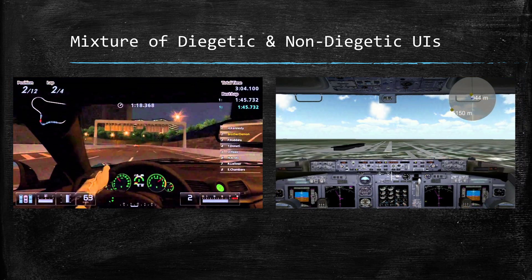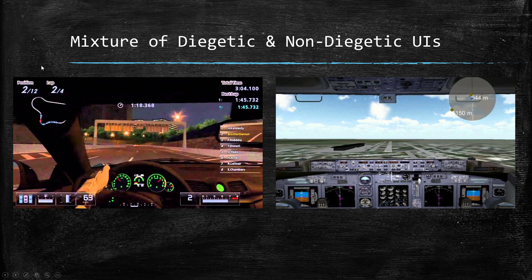Diegetic UIs can be a mixture of diegetic and non-diegetic. In a racing game, the dashboard is diegetic UI because the character driving the car can see it. However, things like total time, lap count, and ranking are non-diegetic — the driver in the game can't turn around and see 'I'm in second place, second lap.' Similarly in a flight game, the cockpit instruments are diegetic UI that a pilot character would see, while overlaid stats would be non-diegetic.